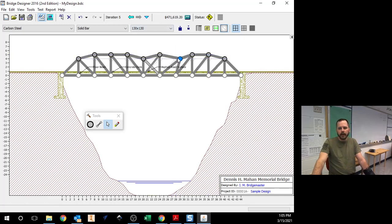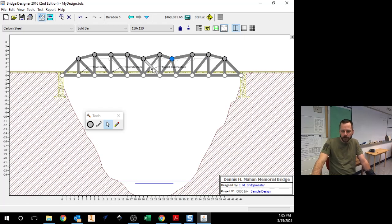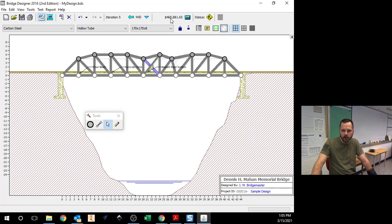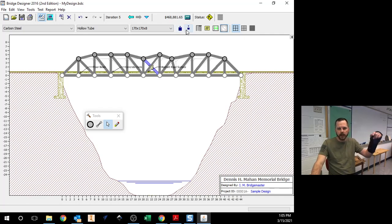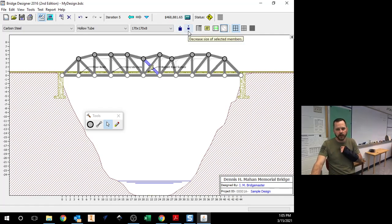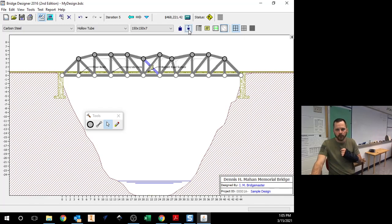Now every once in a while, you're going to find a weird thing. Let's see if I can find an example. So right now I'm at 468,000. I'm going to make it smaller, which should be cheaper.